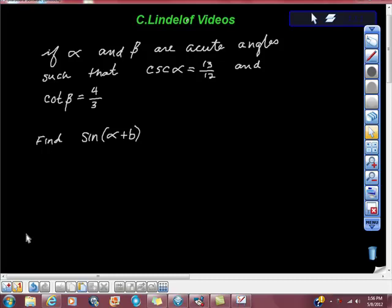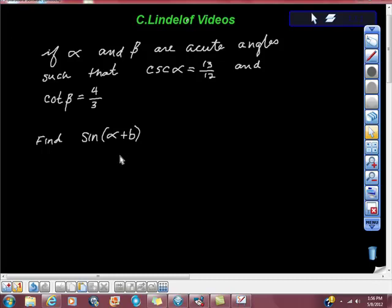We're finishing up on addition and subtraction formulas for trig functions — sine and cosine are the ones we've been working on the most. If alpha and beta are acute angles such that cosecant of alpha equals 13 twelfths and cotangent of beta equals four-thirds, then find sine of alpha plus beta.